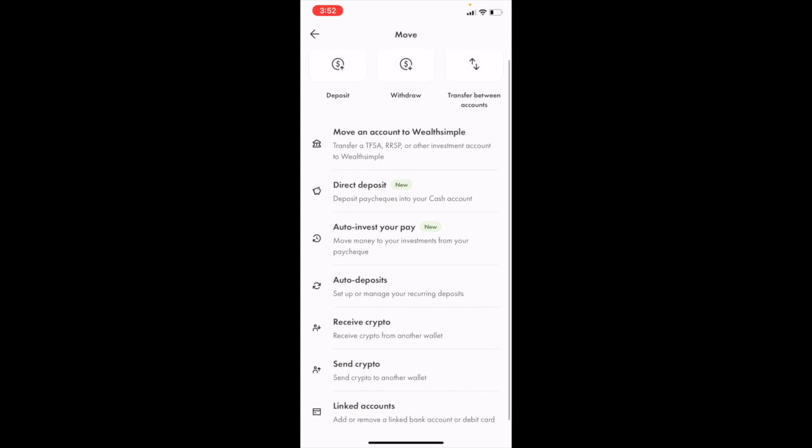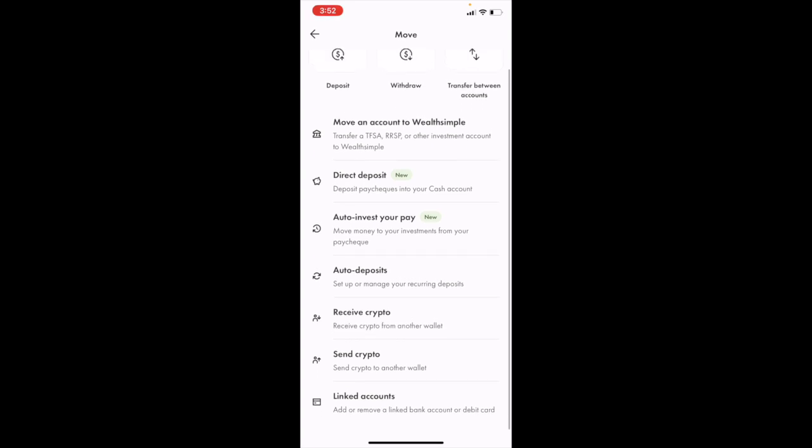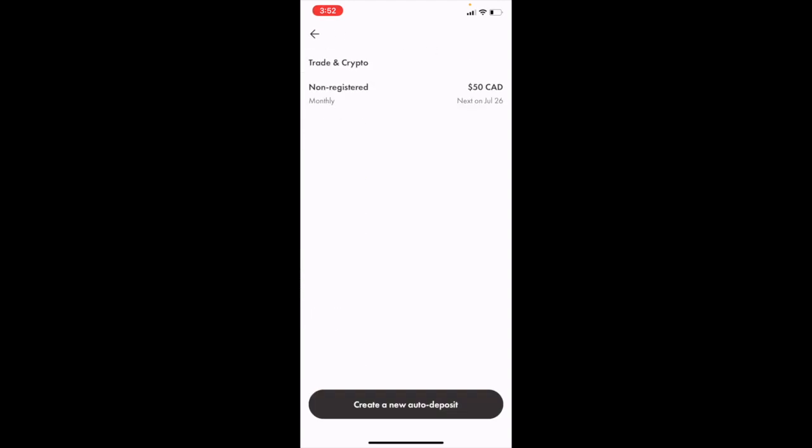Once you're in this screen, scroll down to where it says auto deposit, set up or manage your recurring deposits. Press on that option right here. As you can tell, I have one automatic deposit inputted from a previous video.